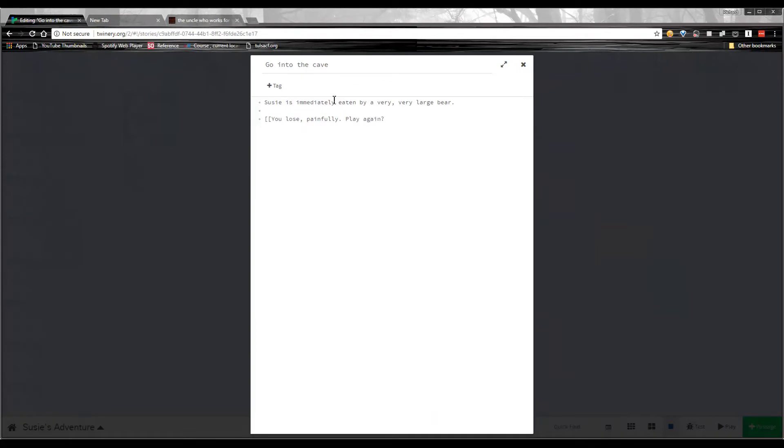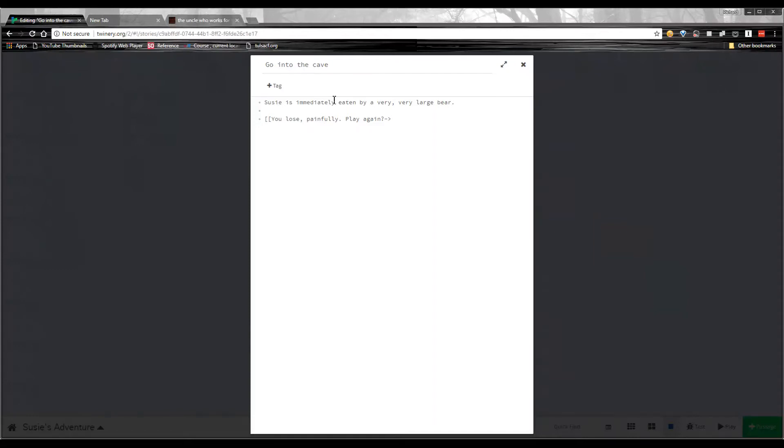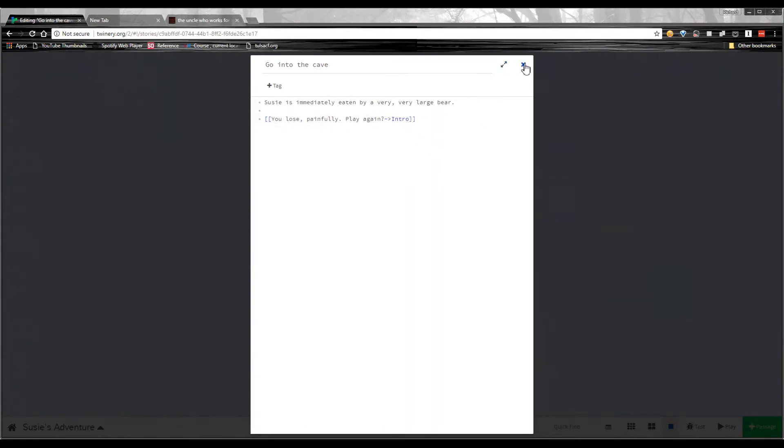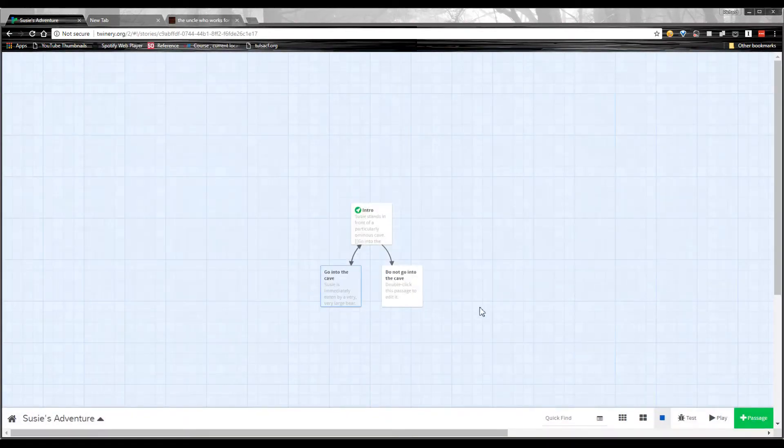And this time, I'm going to have a different mark in here to change the way this choice works. I'll hit the hyphen, and then this right arrow character, this sideways caret character. And I'm going to type the name of the passage where I want this link to go. So I just hit intro, and close the brackets. You see this is blue now. So this is the text the player will see. You lose, painfully, play again. And if they click that, it will take them to the intro passage.